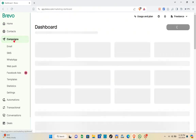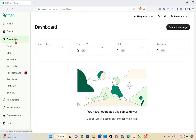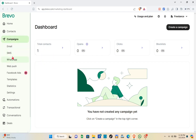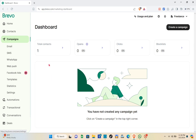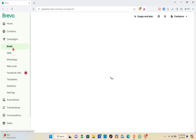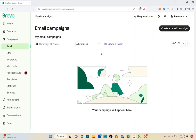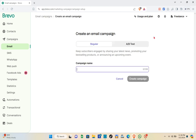Go to the Campaigns section on the left side. Under Campaigns you have Email, SMS, WhatsApp, Web Push, and Facebook Ads for the Pro plan (which requires payment). You also have Templates, Statistics, and Settings. To create an email campaign, click on Email under Campaigns, then click 'Create an Email Campaign' at the top right.